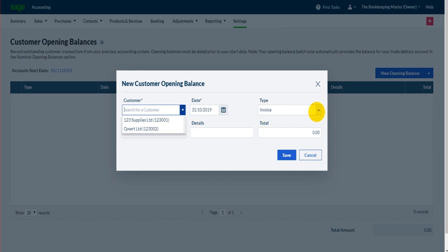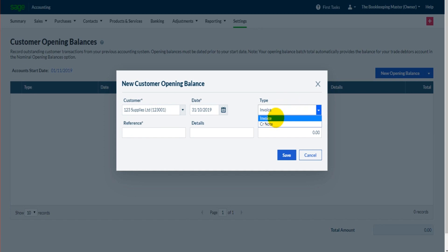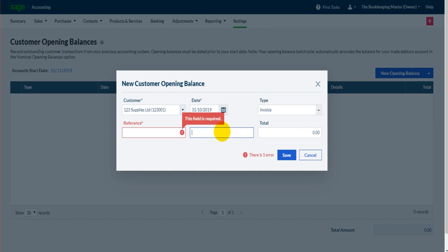So you select the customer, you select whether their opening balance is a debit or a credit entry, whether they owe you money or you owe them money. Most of the time it's going to be invoice, so they owe you. You put in the reference, any details. You could just put in opening balance and then what the actual opening balance is.